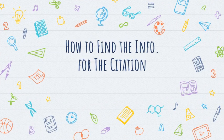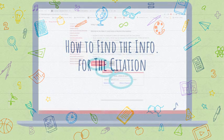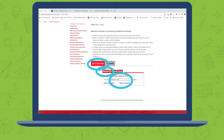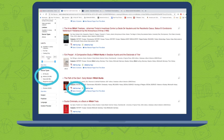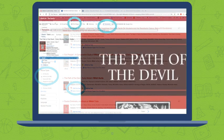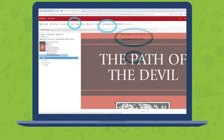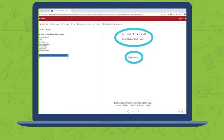Now, how do you find all this information that you need to create a proper MLA citation for your book? I'm going to go back onto my school's library site. I click EBSCO Discovery, and I type in my search terms. And I've gotten back to the book that I was using in the last lesson: The Path of the Devil, Early Modern Witch Hunts.